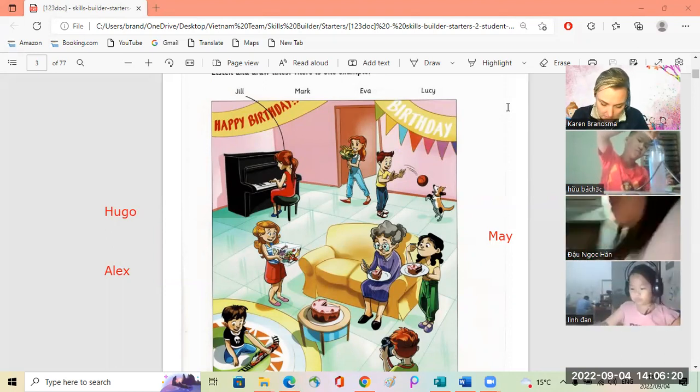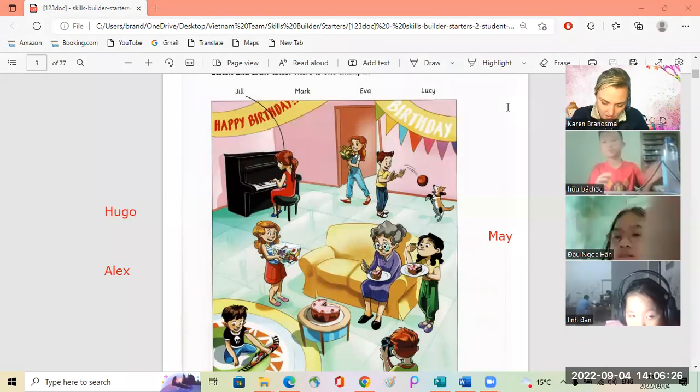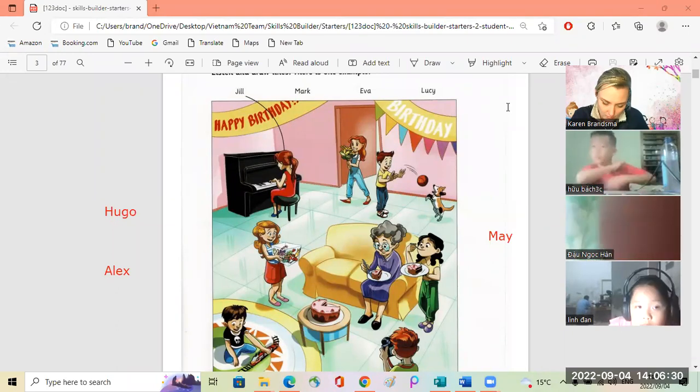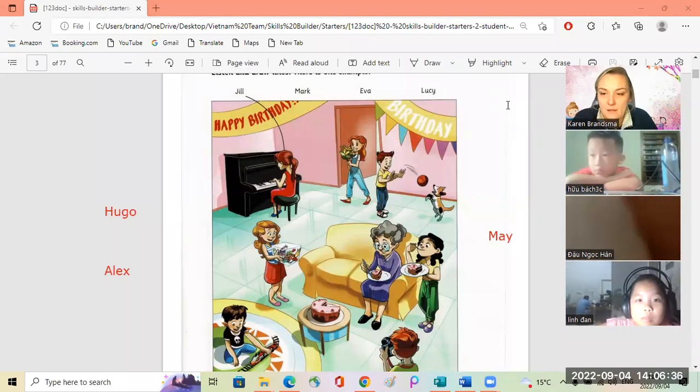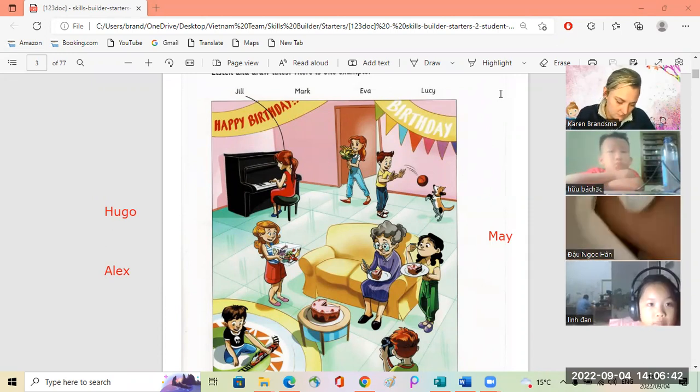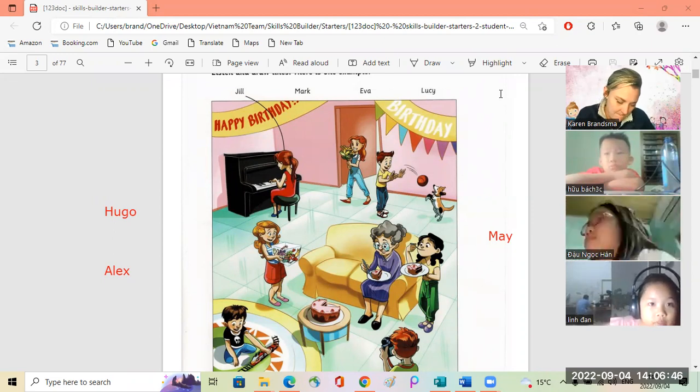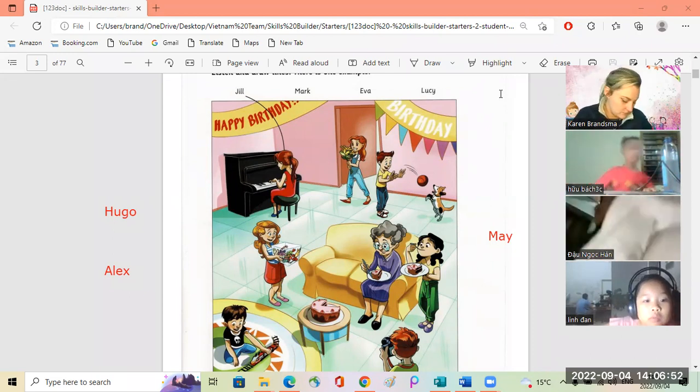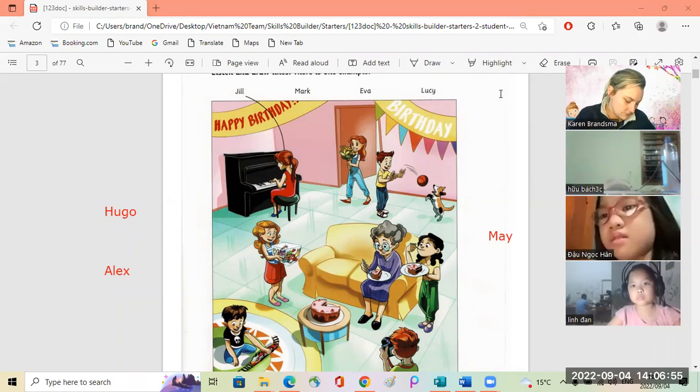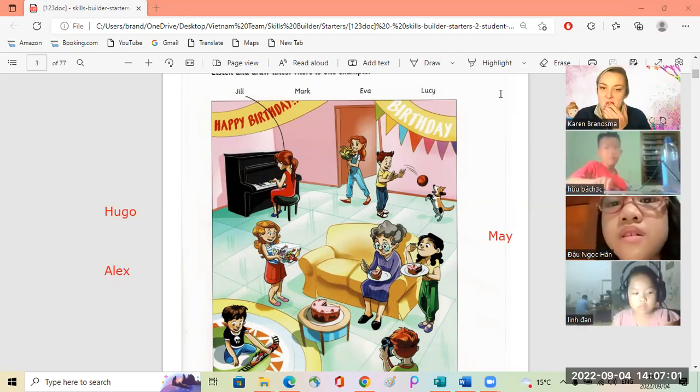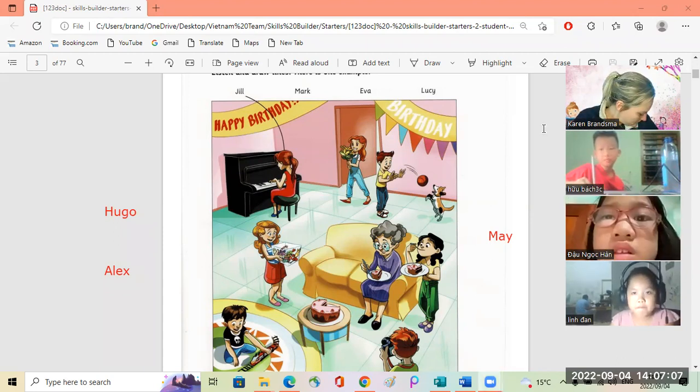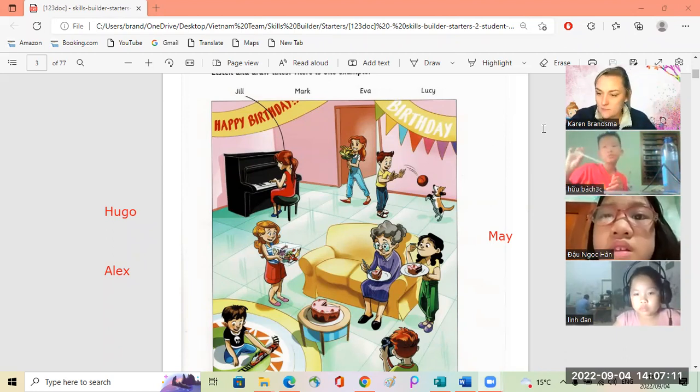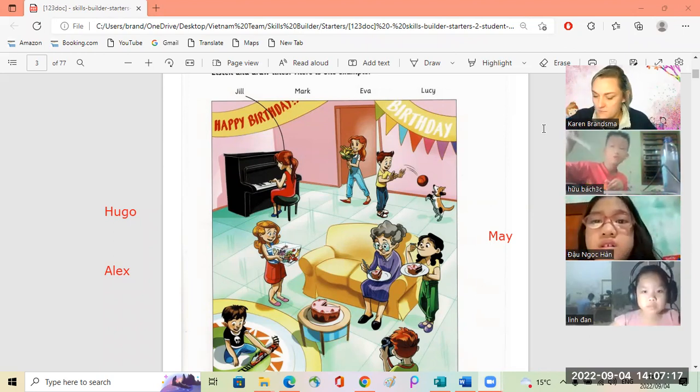Okay, Skills Builders Starters Two, Unit One. Hello, this is Skills Builder for Young Learners Starters Two, Unit One. Part one: Look at the picture, listen and look. There is one example.